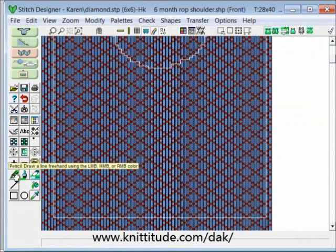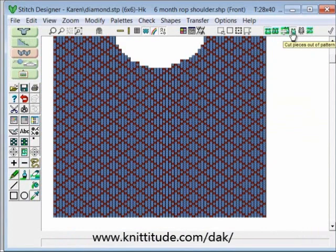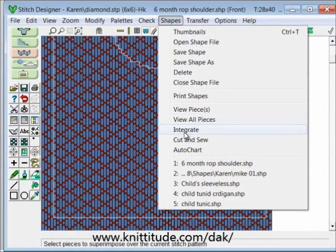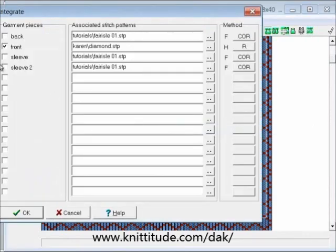Now I have a design that I like and I'm going to cut this out — this is what it would look like knit up. We're happy with that placement, so I'm going to say shapes integrate. It remembers that it's the front and it's the diamond — Karen Diamond dot STP. It's hand knit and it's knit from the right side.